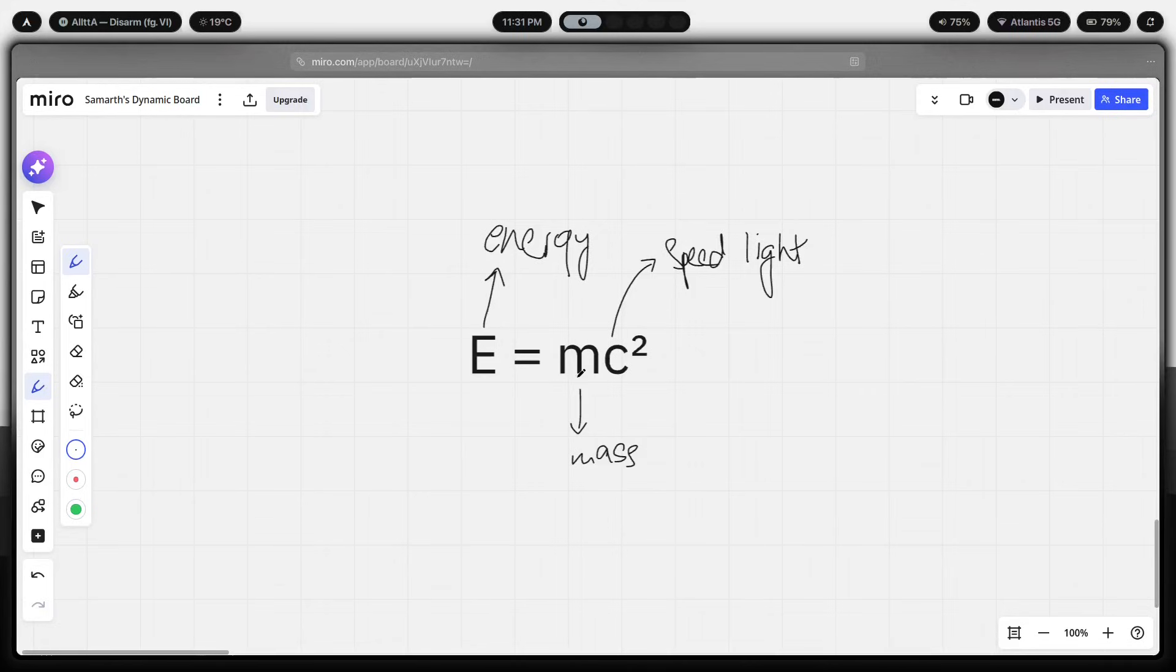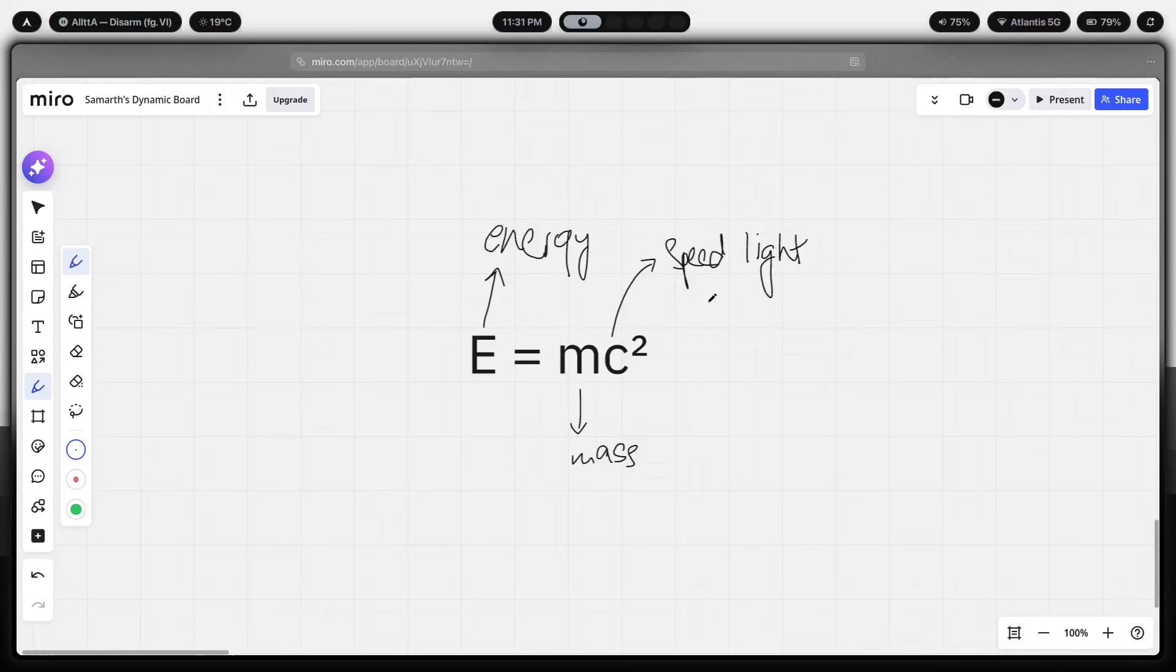In physics, it's what determines how much energy you get from a given amount of mass or vice versa. Here's the insight. In the original equation, C squared is fixed because, of course, the speed of light is fixed and it's not going to change. It's a law of the universe. You can't change it. But in your life, in your setup, you can. Your setup is your C squared.